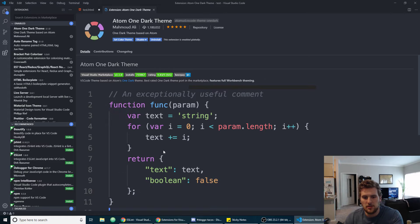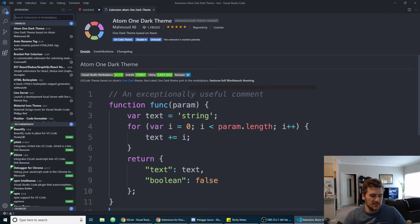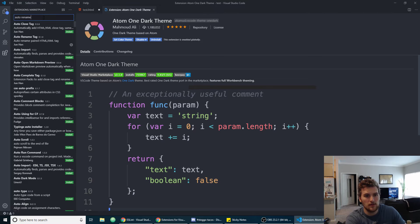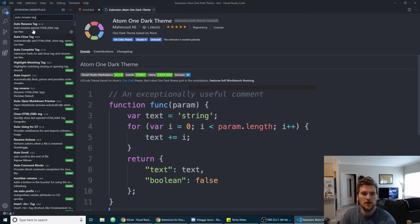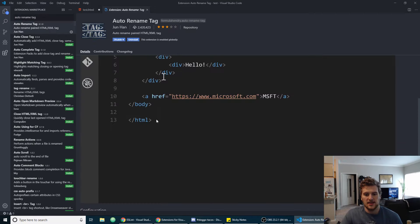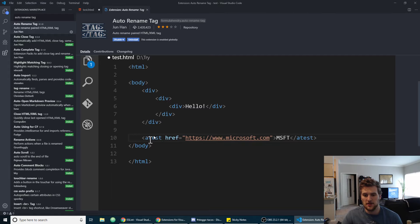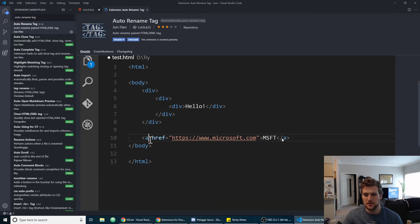Next one we're going to install is Auto Rename Tag. So you just search auto rename tag, click on install. What that does is if you have a tag and you change the first part, it'll automatically change the closing tag for you so you don't have to click and change both parts, which is pretty awesome.